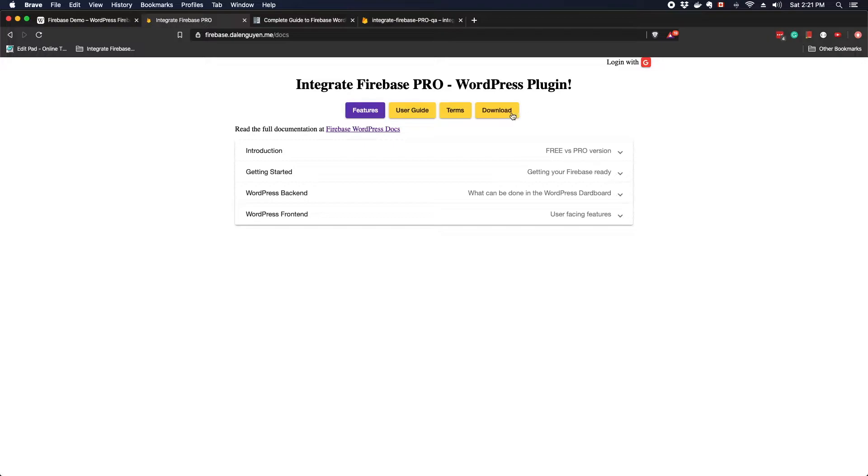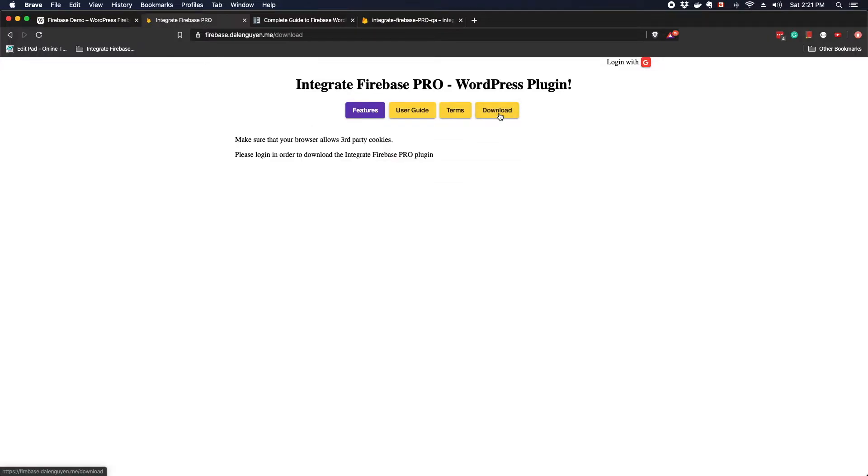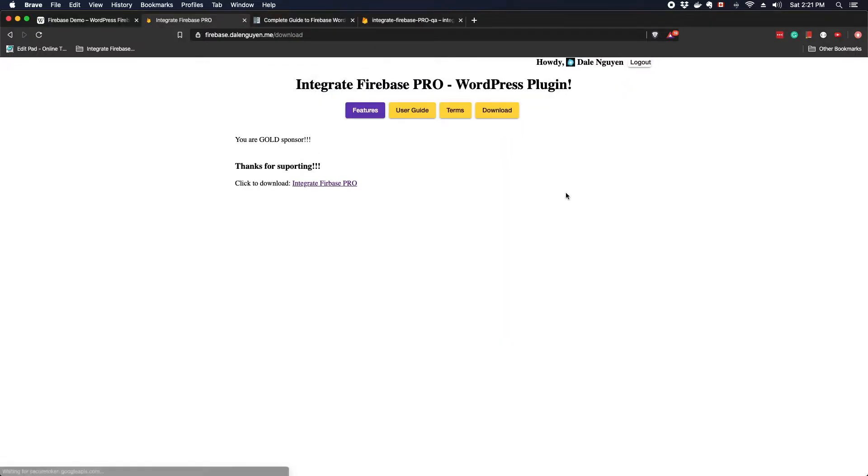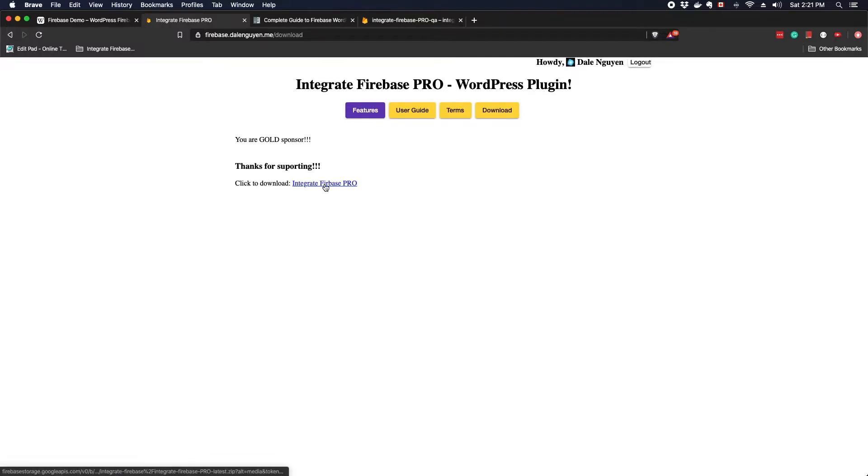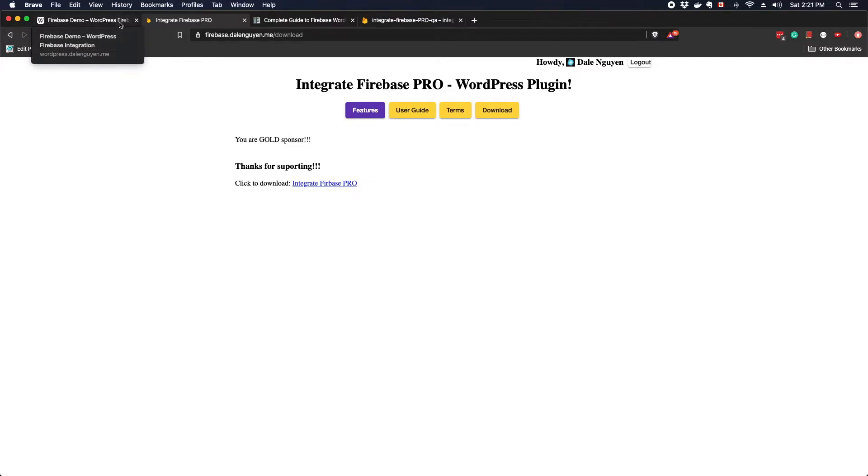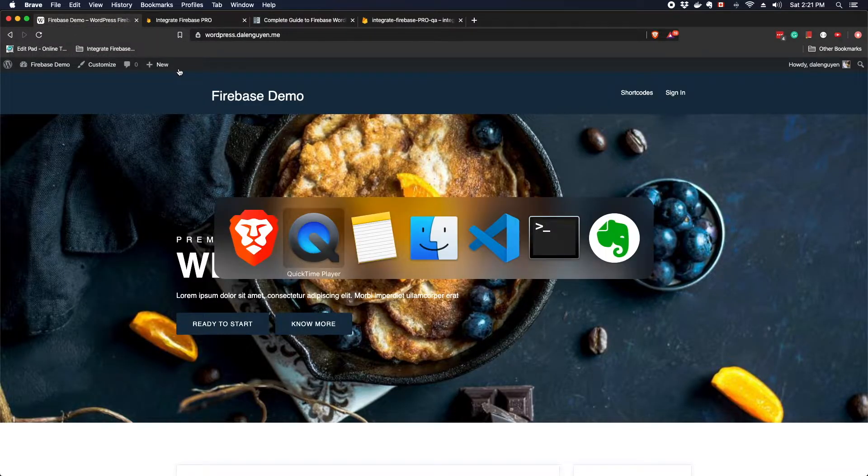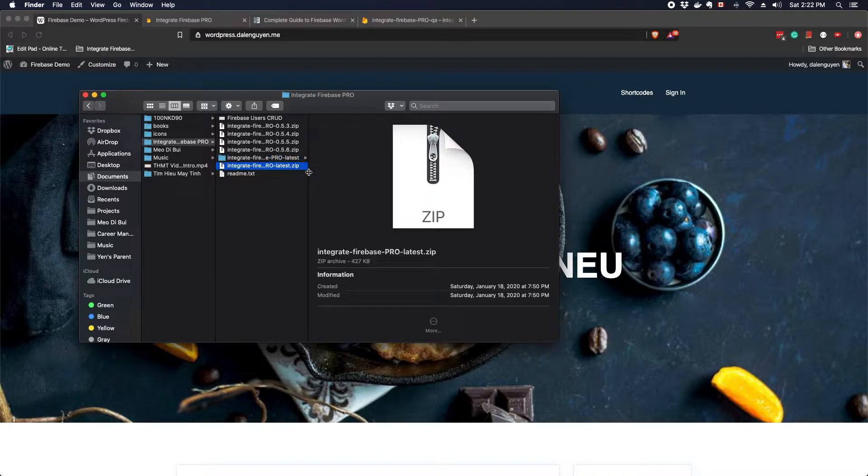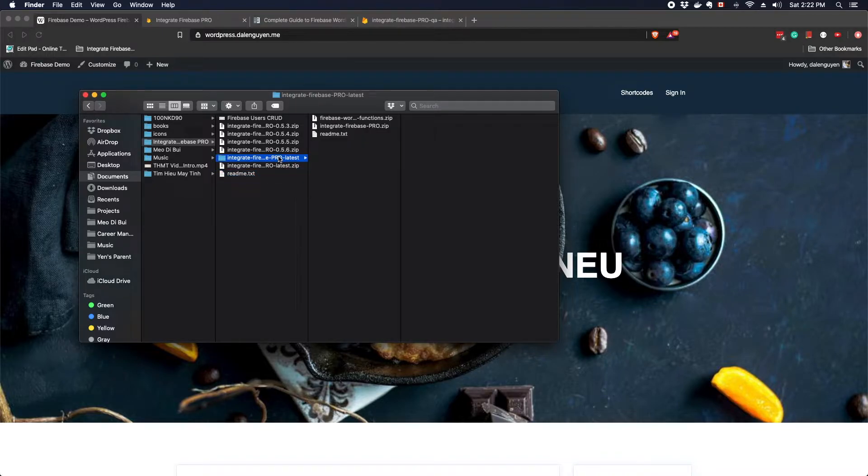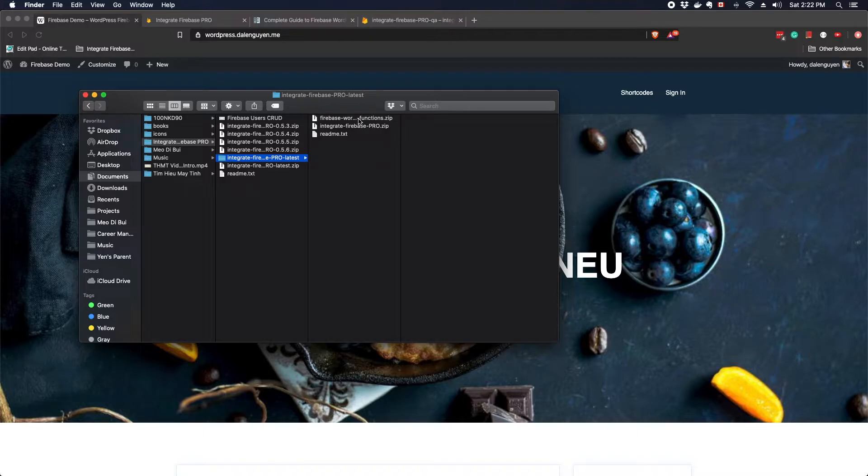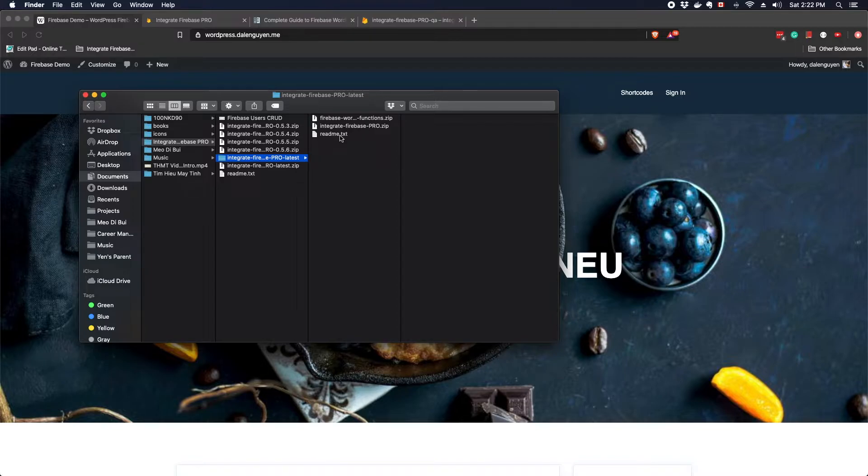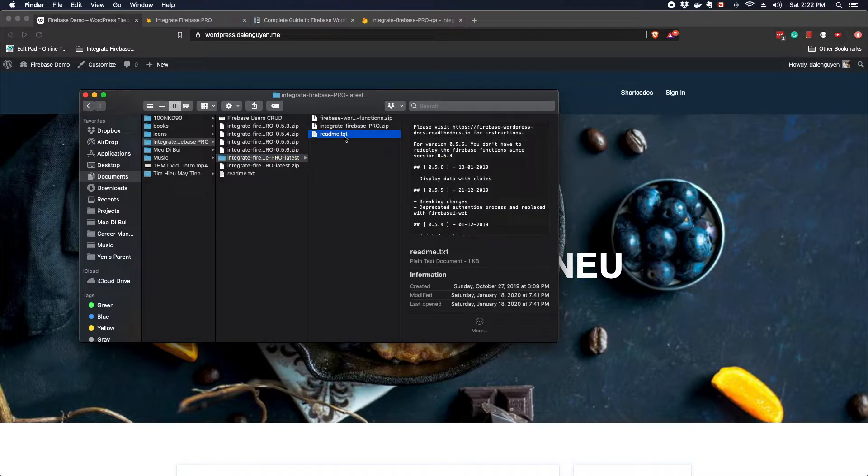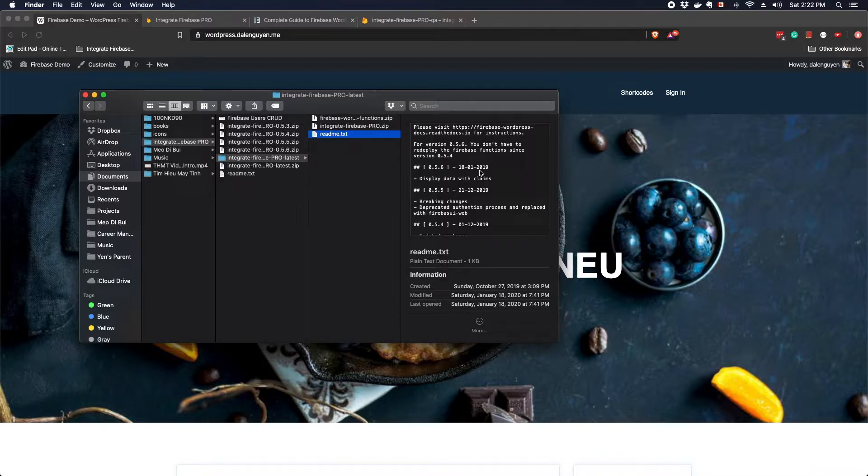We're gonna download by going to the download tab and you have to login with your Gmail account. After you sign in and you pay for the plugin, you're gonna see a link that you can download it. I'm already saved it so I'm gonna go straight to the folder. After you download it, you can uncompress the folder and you will see there are two files inside.